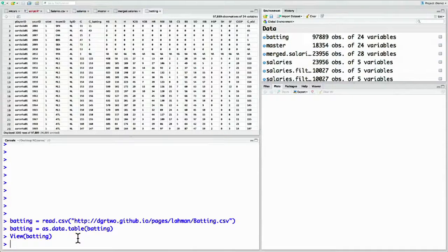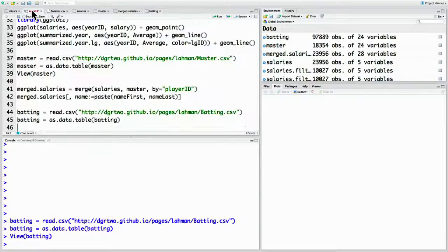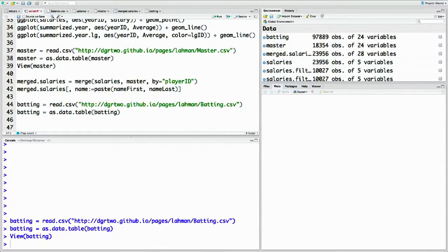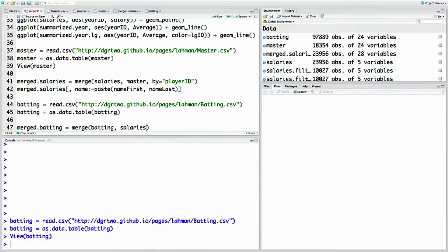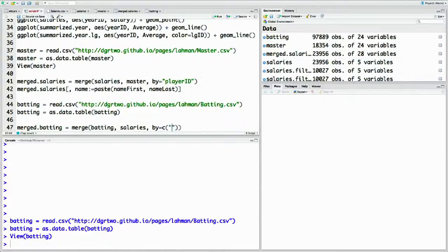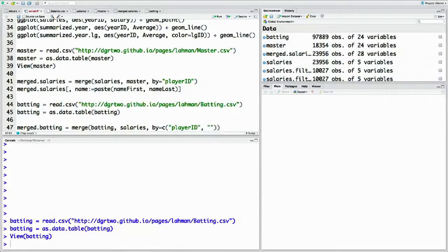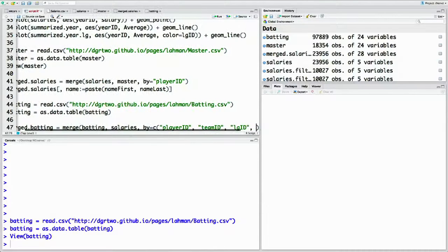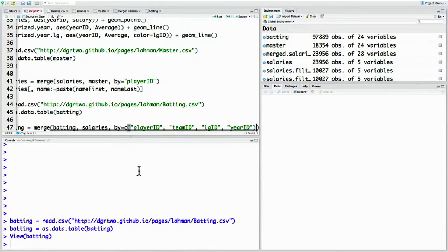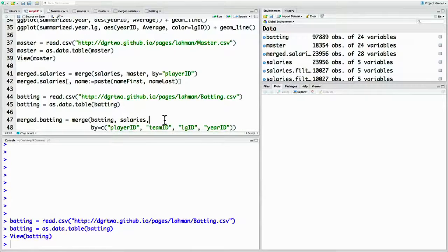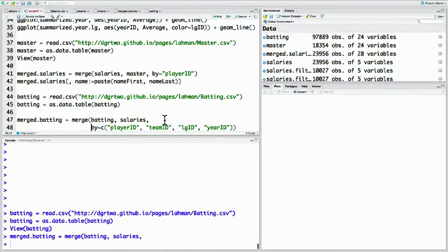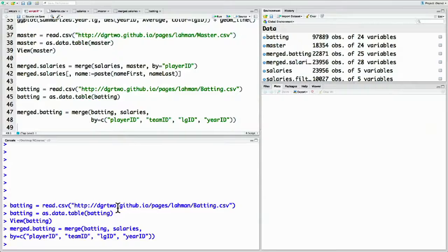The way you do that is with the buy argument to merge. We want to create merged batting. We do merge of batting and salaries and say buy equals, instead of just player ID like we did with the salaries and the master list, we're going to use all four of those IDs: player ID, team ID, league ID, and year ID.